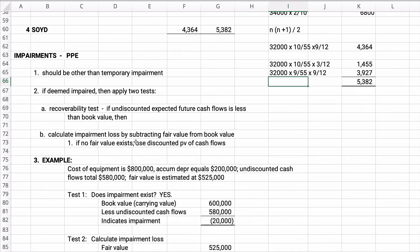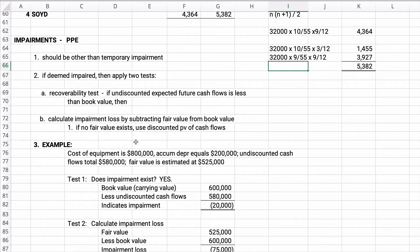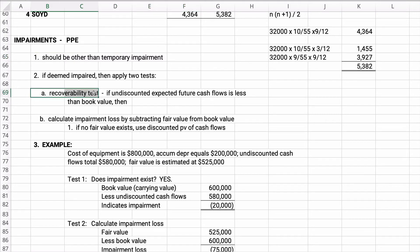Let's talk about the topics of impairment. Impairment is the idea, what if the value goes down and it's not temporary? This is the intermediate way of saying it's not temporary, so it should be other than temporary impairment. That means it's not temporary, we think there's a reduction in value, and so it's going to be impaired. So here's what we need to do. We need to apply the recoverability test, and we're going to take the undiscounted expected future cash flows. If it's less than book value, then you say yes, there's impairment.